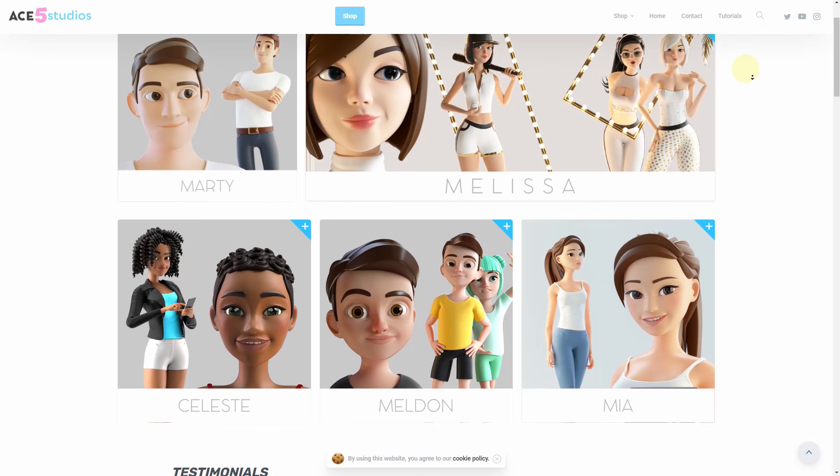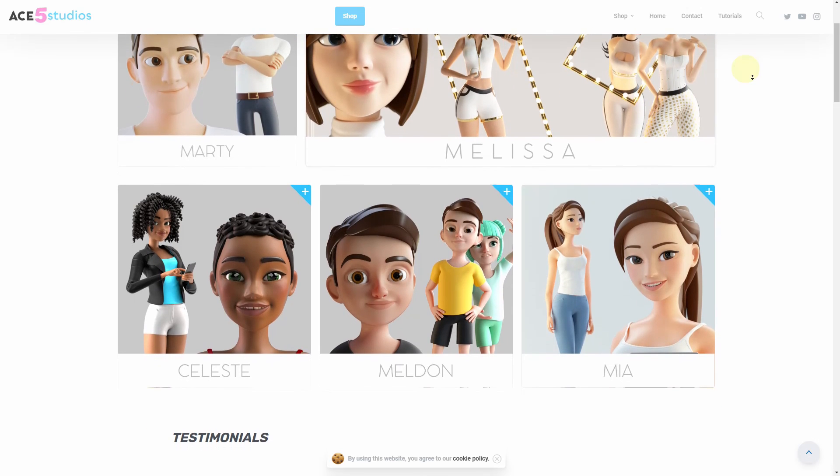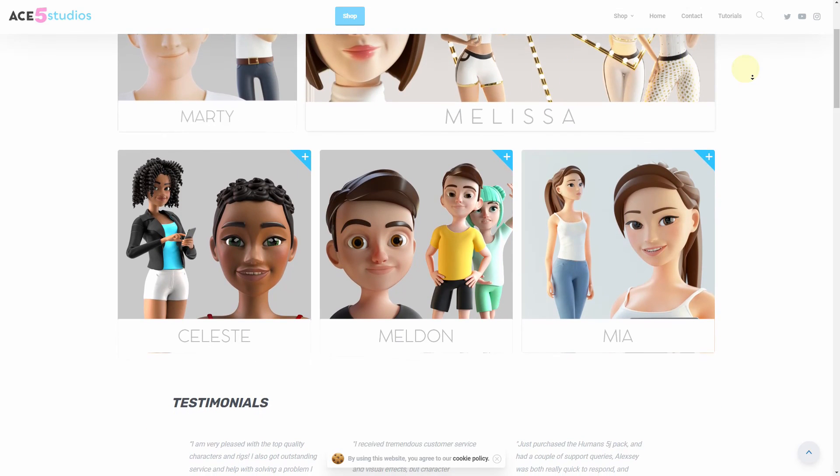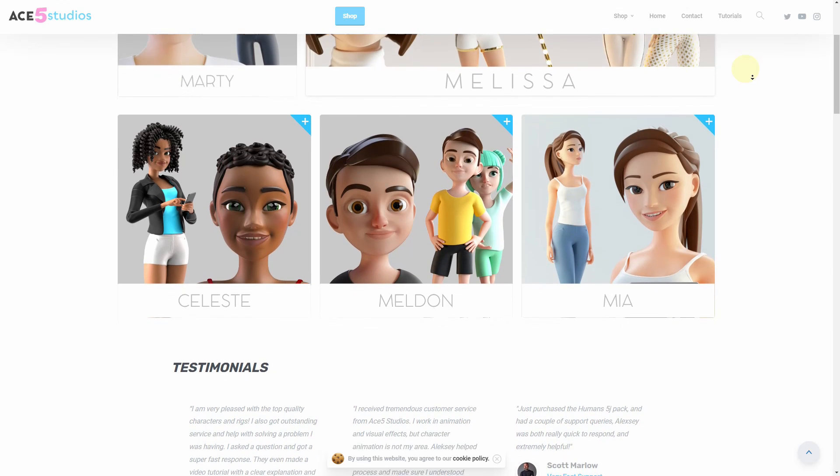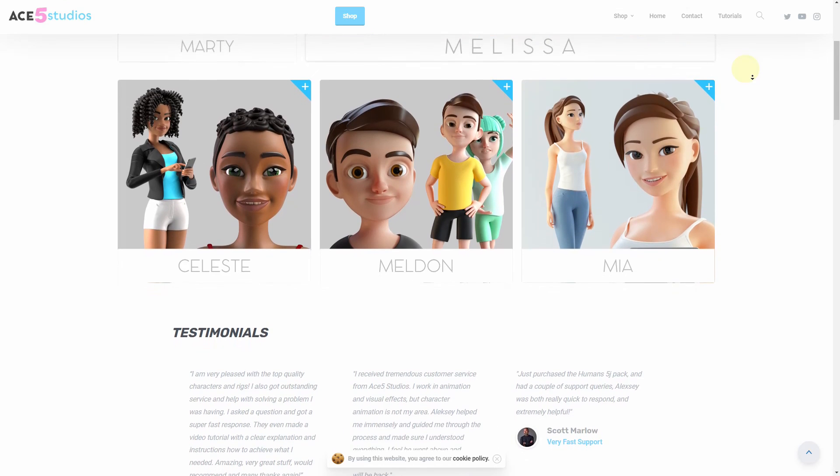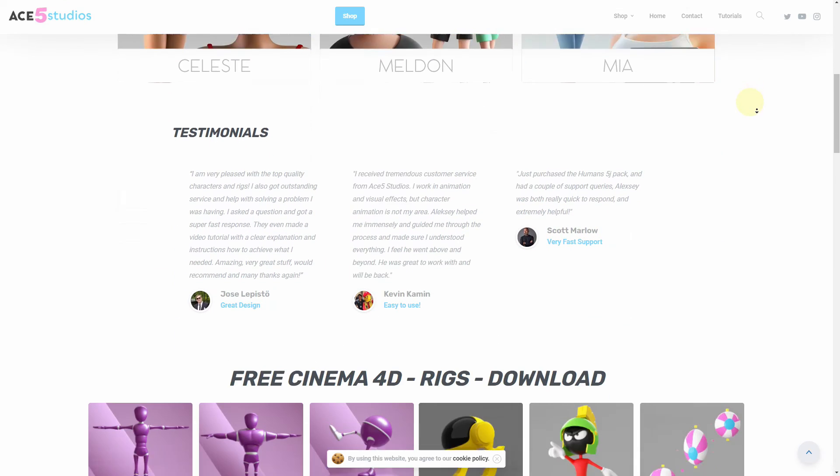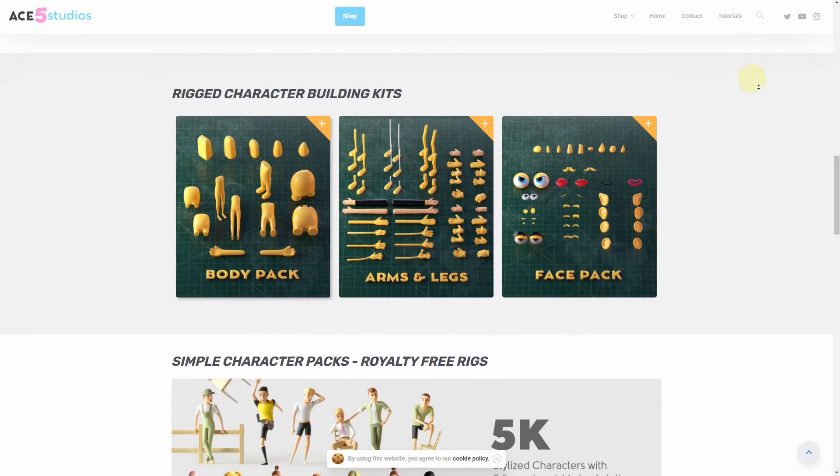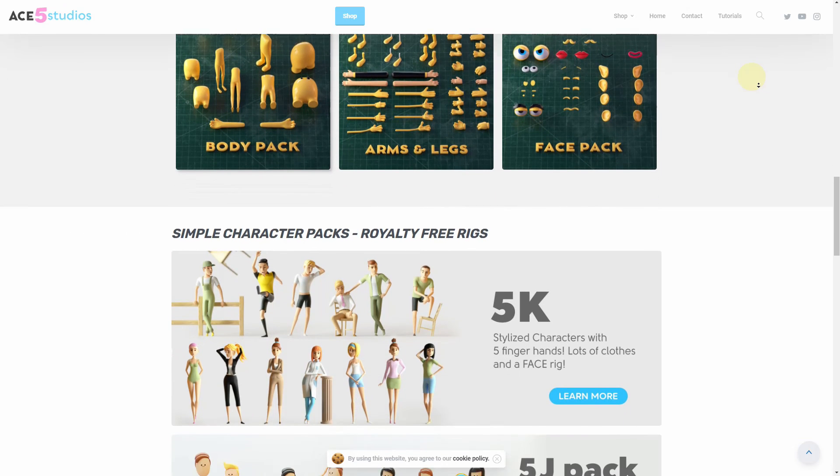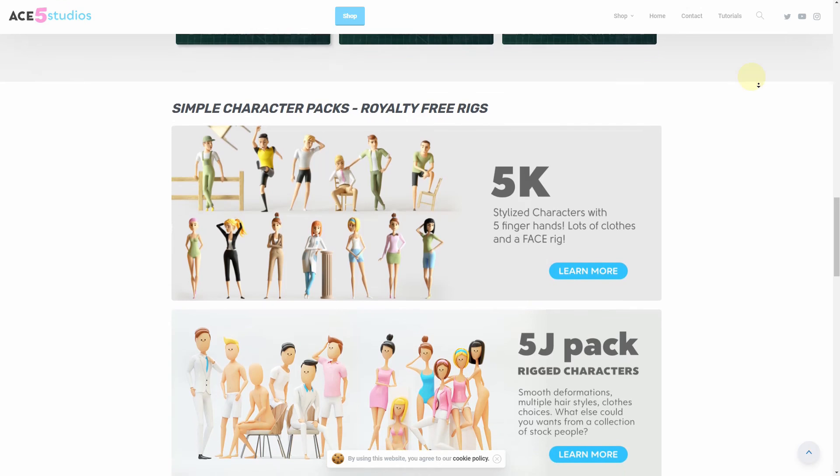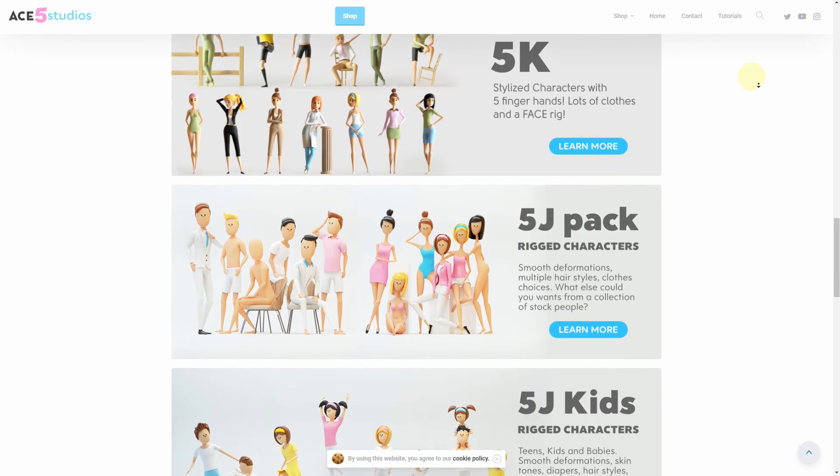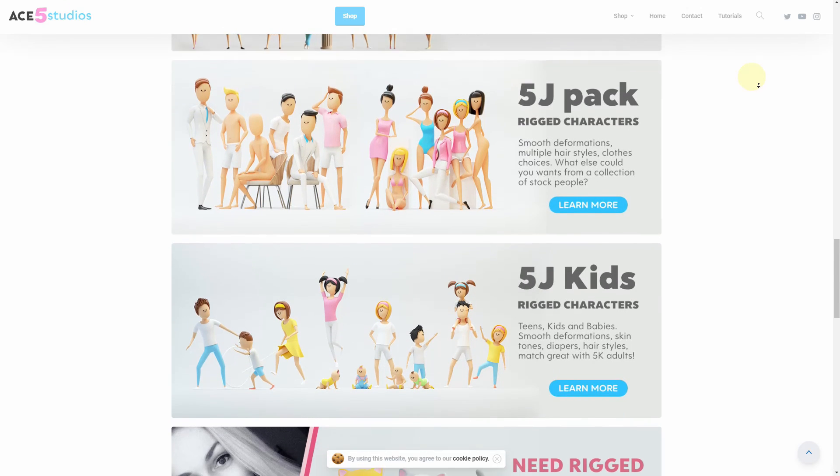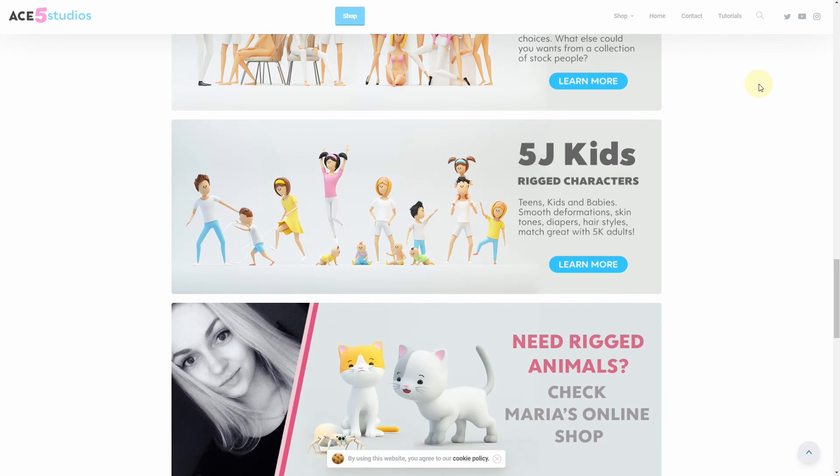And remember, if you need any more characters, we have a bunch of stuff on acefightstudios.com. All these characters are animation-ready, rigged, have materials, are fully customizable. And you can use them in your own commercial projects. We also have more stuff here. Like some free rigs you can try out. We have character building kits. We have packs of simpler characters for infographics and infomercials and whatever it is you're making. There's also some animals there. So go check it out. Won't be sorry.